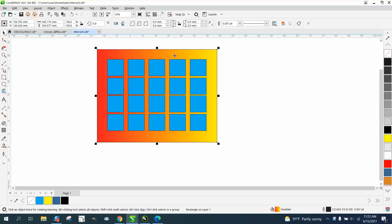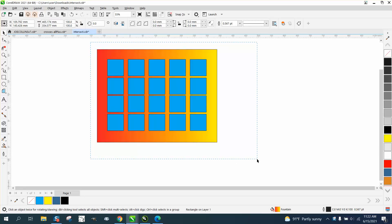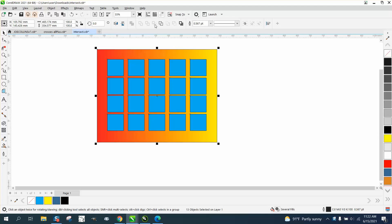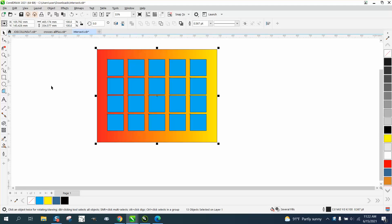Hi, it's me again with CorelDRAW tips and tricks. Somebody sent me this file and they say the intersect tool is grayed out — and it is. So you need to find out what the problem is.